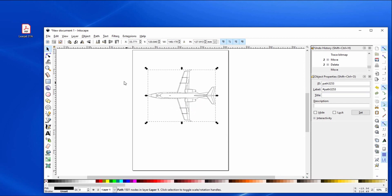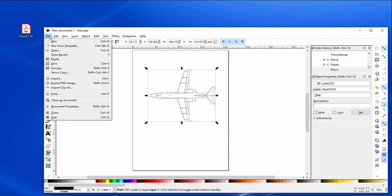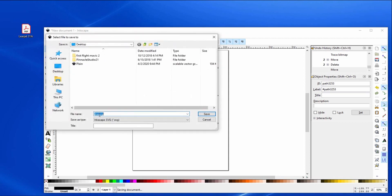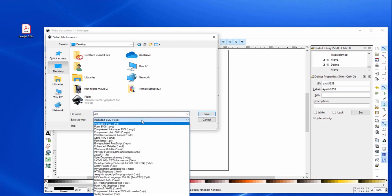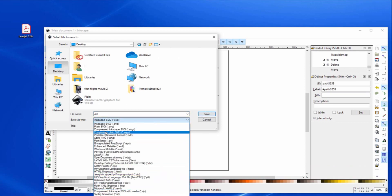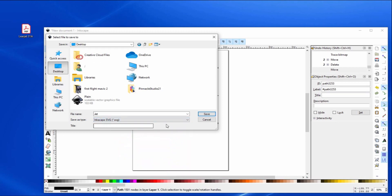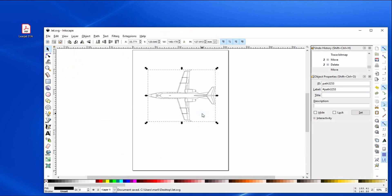And we'll go through and say file, I want to save. I'm going to call it jet and put it to my desktop. And save it there as the Inkscape SVG. There's a whole bunch of options but so far Inkscape SVG works fine. So now it's saved, it's on my desktop.